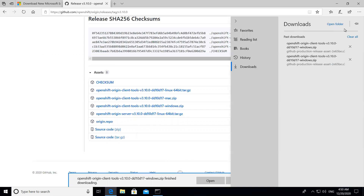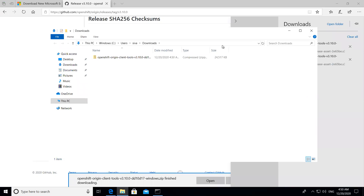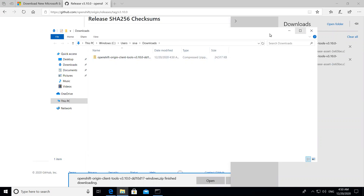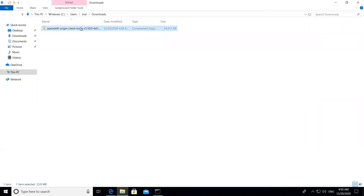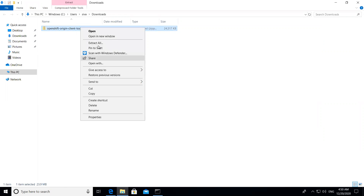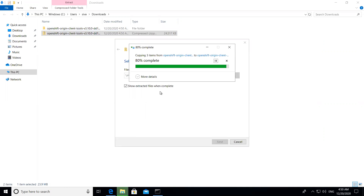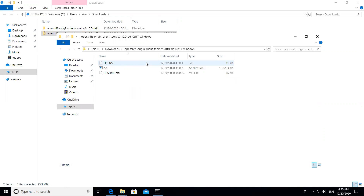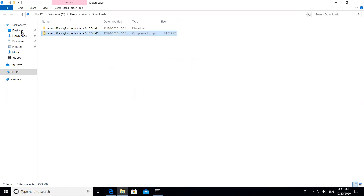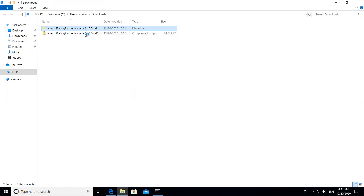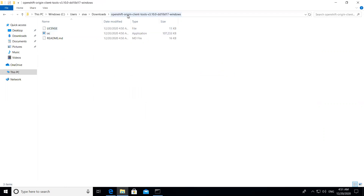Once the download is complete, open the downloads folder and you'll see the zip file. Extract that file — you can extract it to the same folder or to a specific folder where you keep your binaries. After extracting, you'll see the OpenShift Origin Client Tools version 3.10, containing an application called 'oc'.